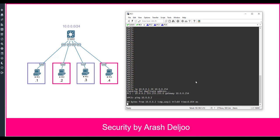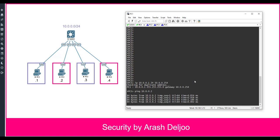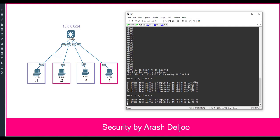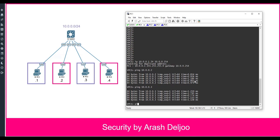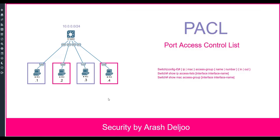Pinging 10.0.0.2 — we have connectivity from PC1 to PC2. Pinging 10.0.0.3 — again, connectivity without any problem. And pinging 10.0.0.4 — as you can see, there is no connectivity problem at this point.